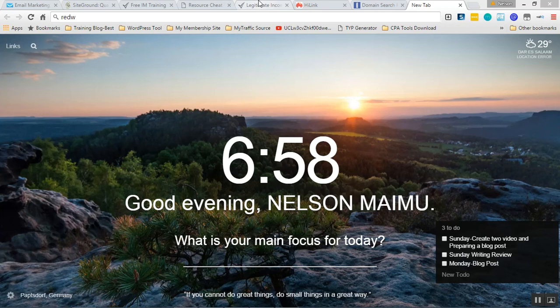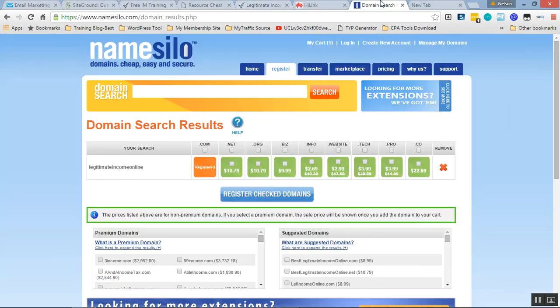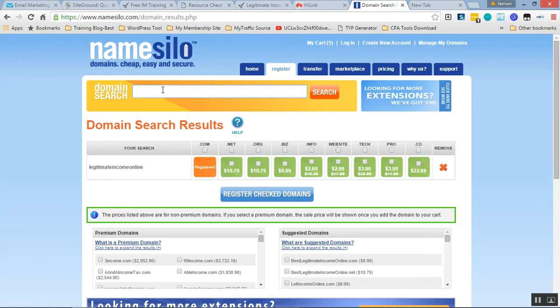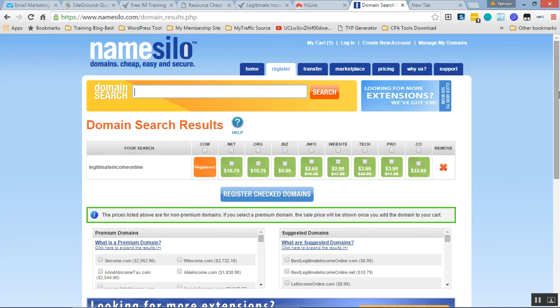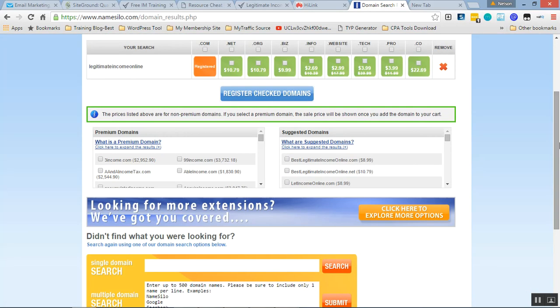Let me head over to NameSilo. This is the place I always recommend to my readers and clients to register domain names because it's very cheap. Unlike GoDaddy or NameCheap or HostGator, it stays the same, always $8.99.